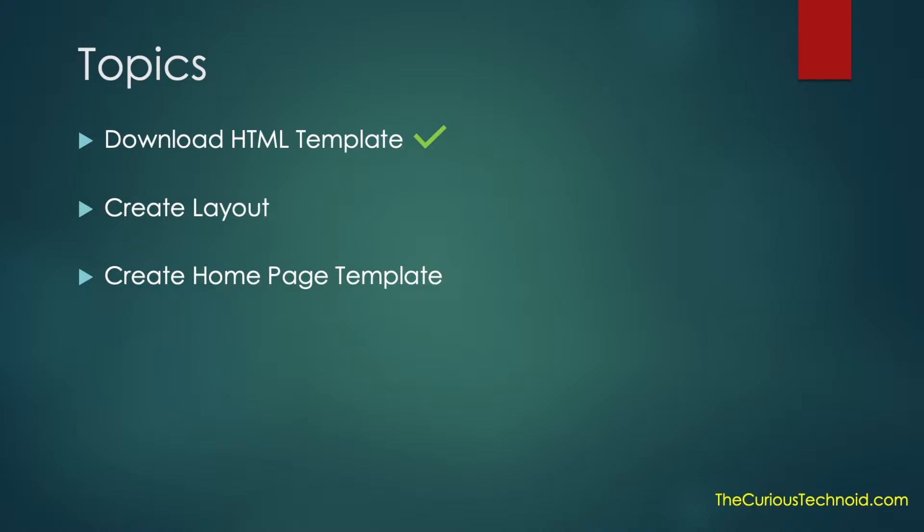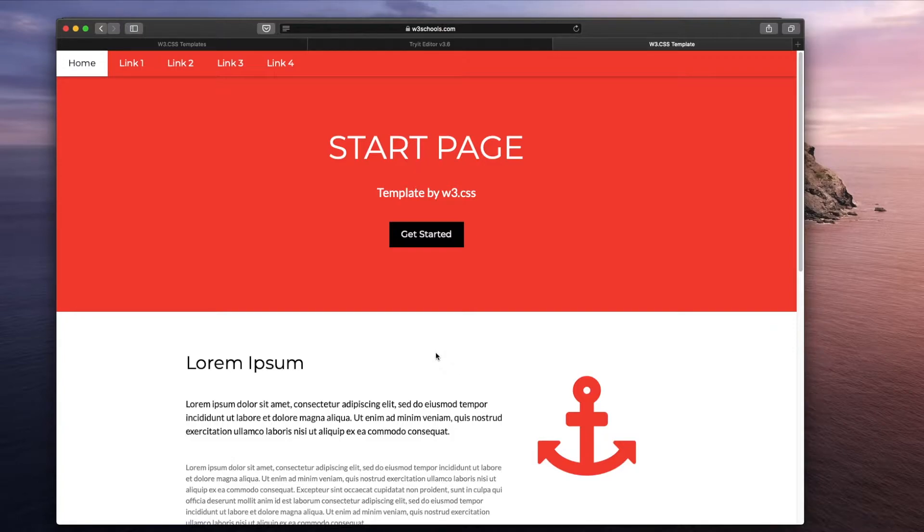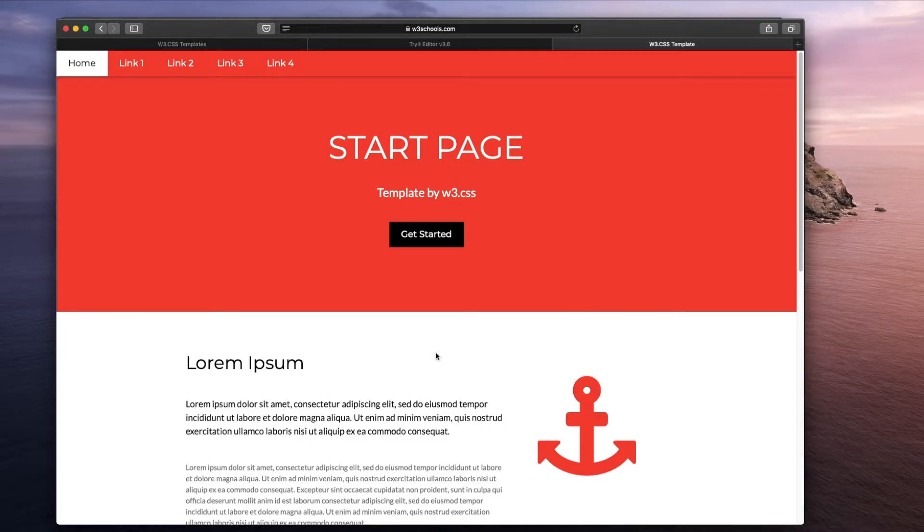Next what we'll do is we'll use this HTML template and create a Mojolicious layout out of it. Before we do that let's go ahead and look at the template again. So layouts are basically reusable website skeleton. Let's look at this template and decide what part of it we want to reuse and what will be dynamic. So the static part we will create it as a layout and the dynamic part we will create it as a template.